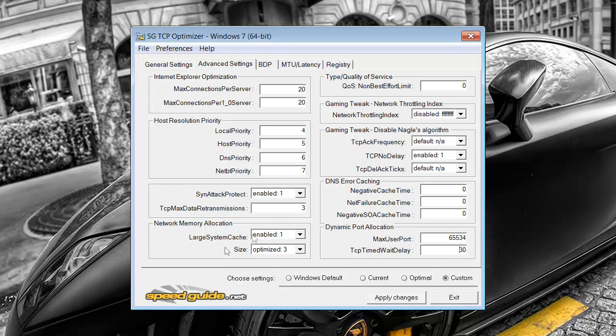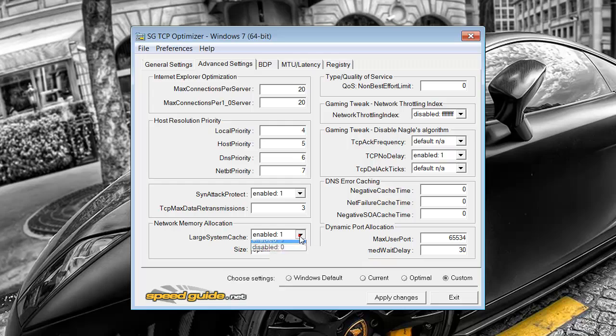And just going back to this setting over here where it says large system cache. Only have that enabled if you have more than 4GB of RAM. So like I've got 8, so that's fine for me. But if you're running like 2 or 3GB of RAM, you'll want to put that on disabled just because it doesn't have enough power to do that.